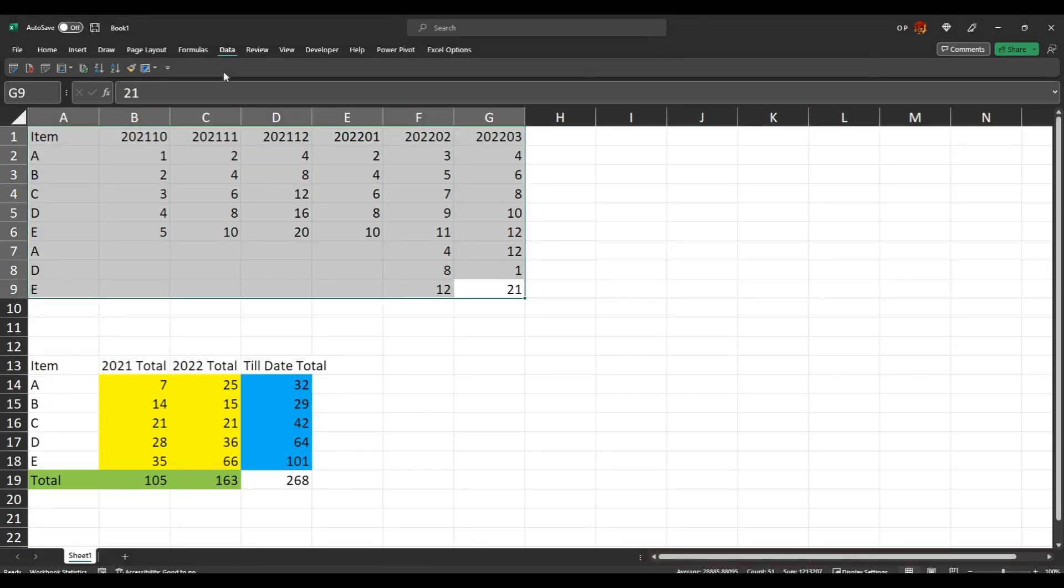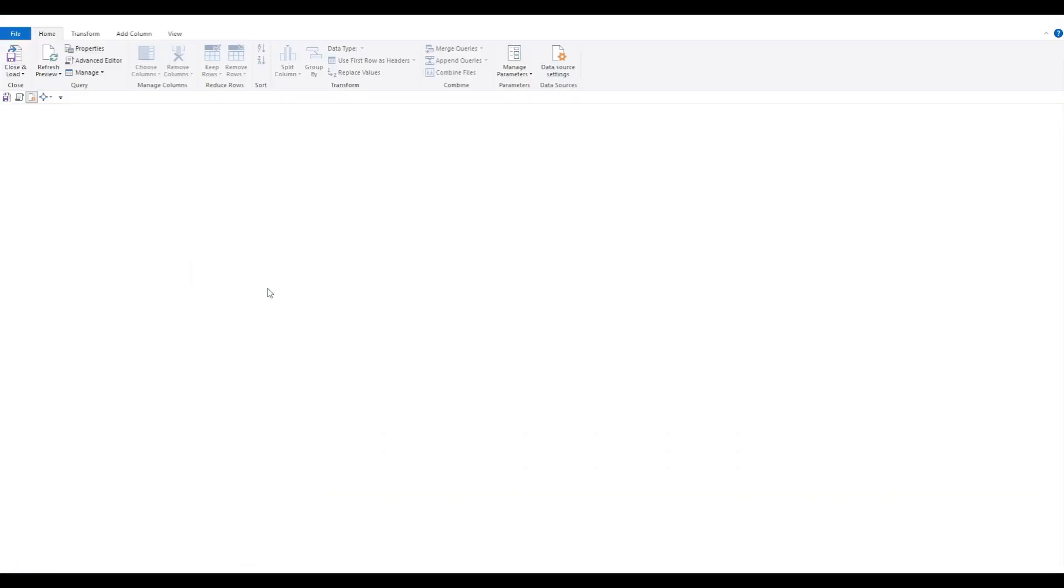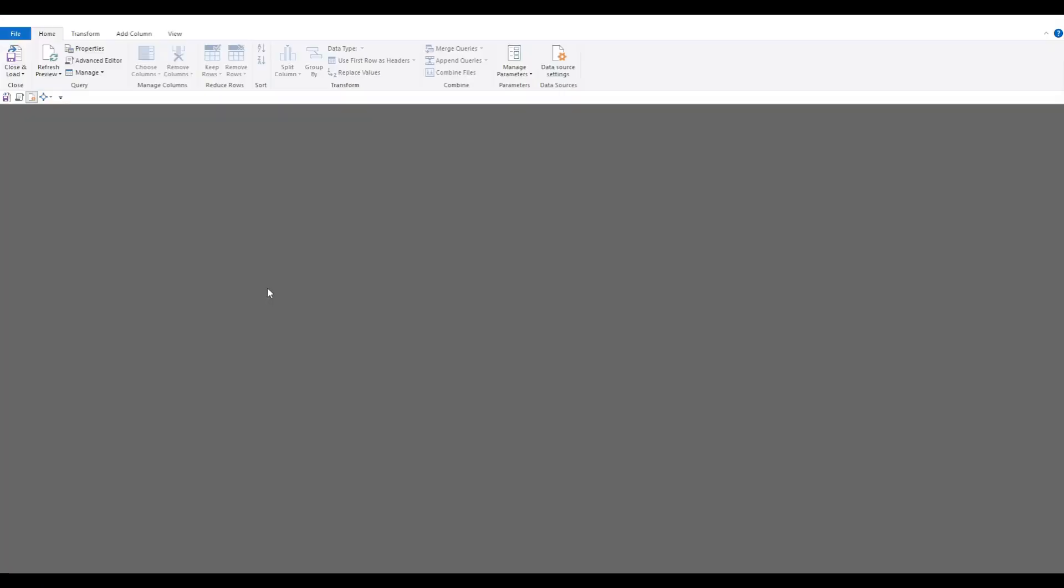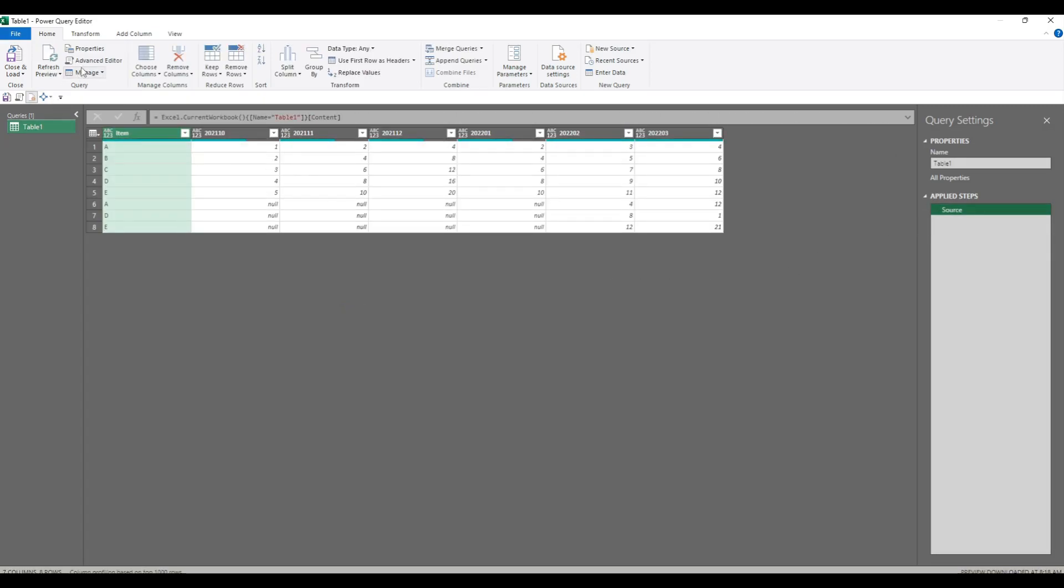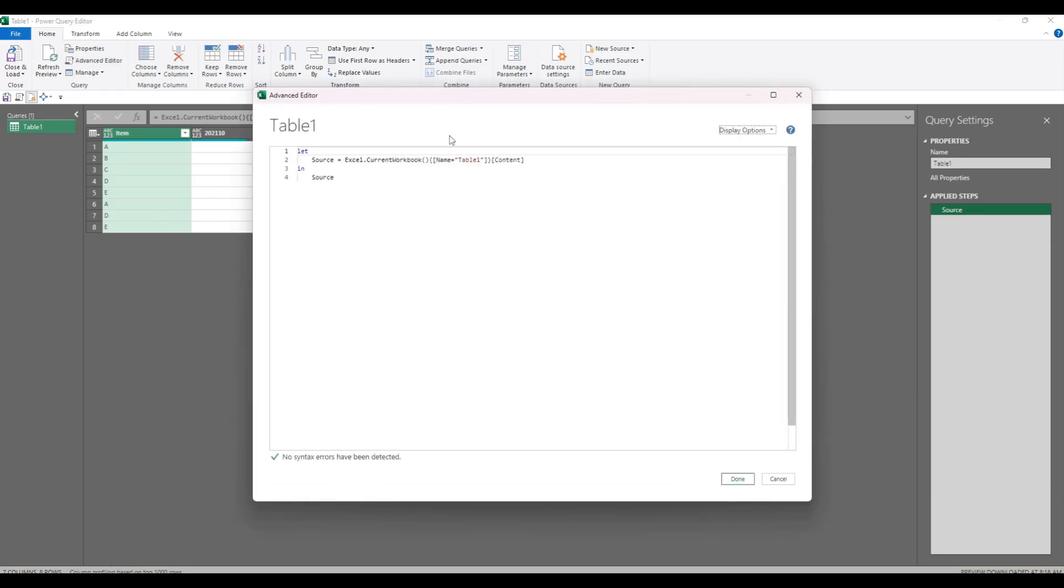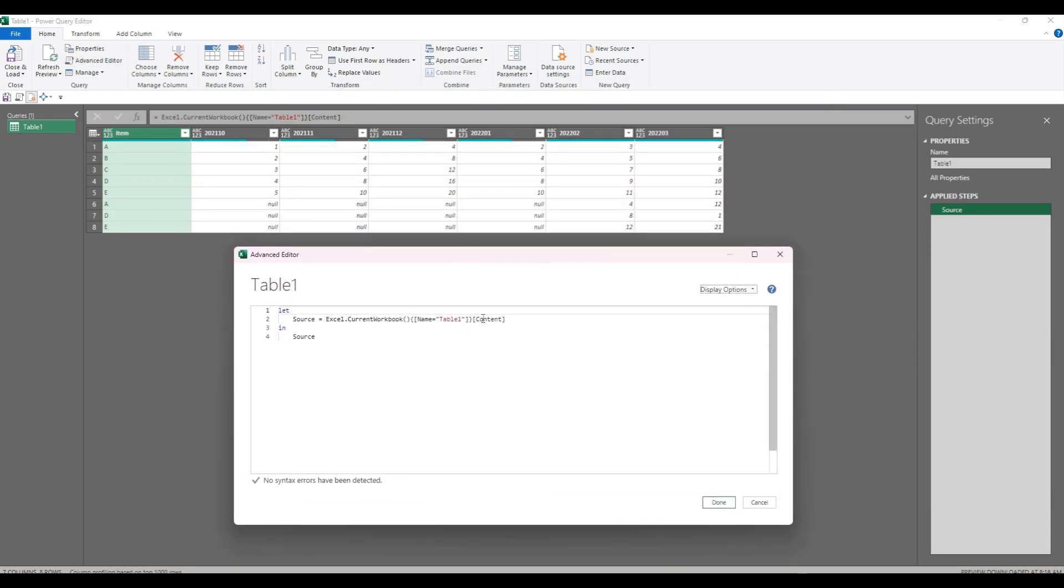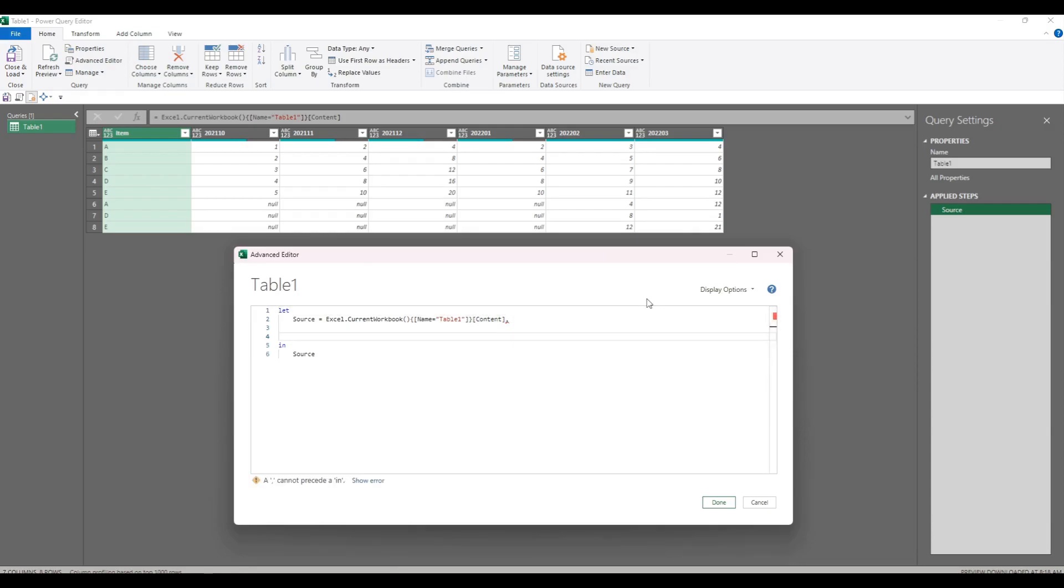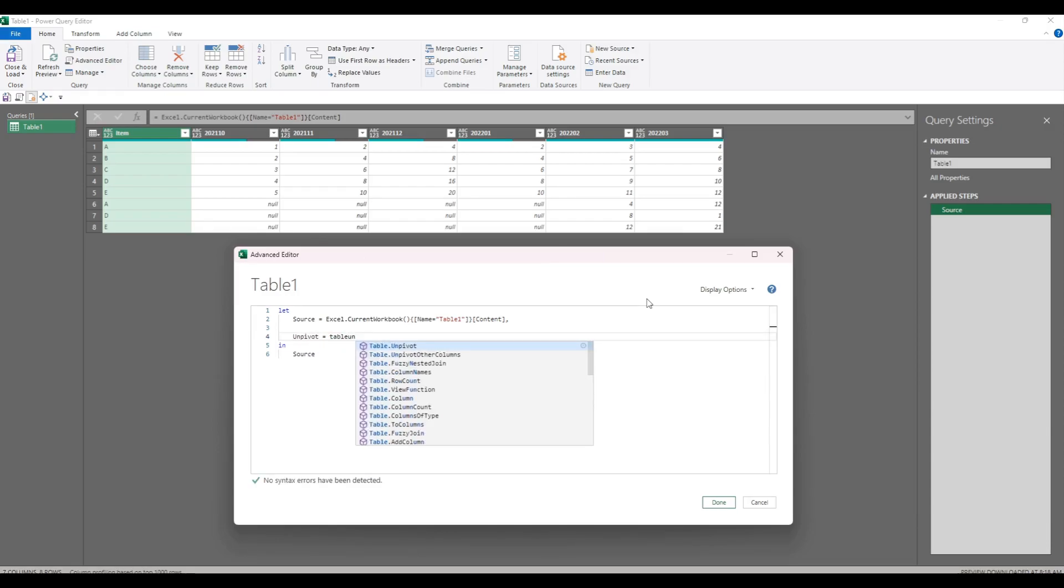Let's start by bringing the data into Power Query. Take off the change type. I'm going to do most of this in the advanced editor. So the first thing we need to do is unpivot the data. Let's call that unpivot, table.unpivot, unpivot other columns.